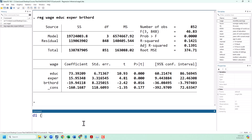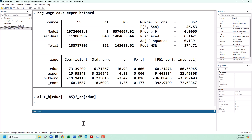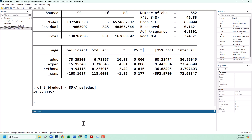First, we will pull our education estimated coefficient with _b[education], subtract our null value of 85. Remember if your null is negative then it's going to be minus and minus which is a plus. And then divide by the standard error using _se[education]. That's going to give us our t-stat of negative 1.728.